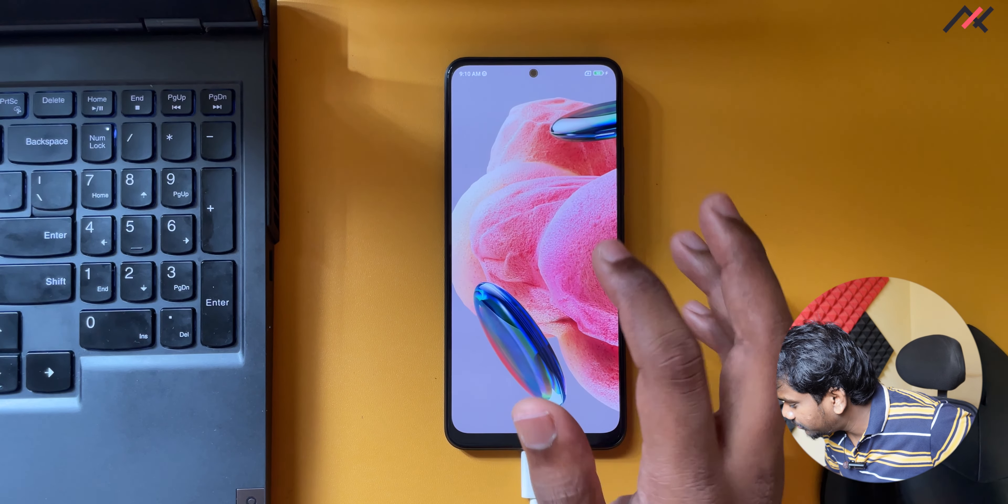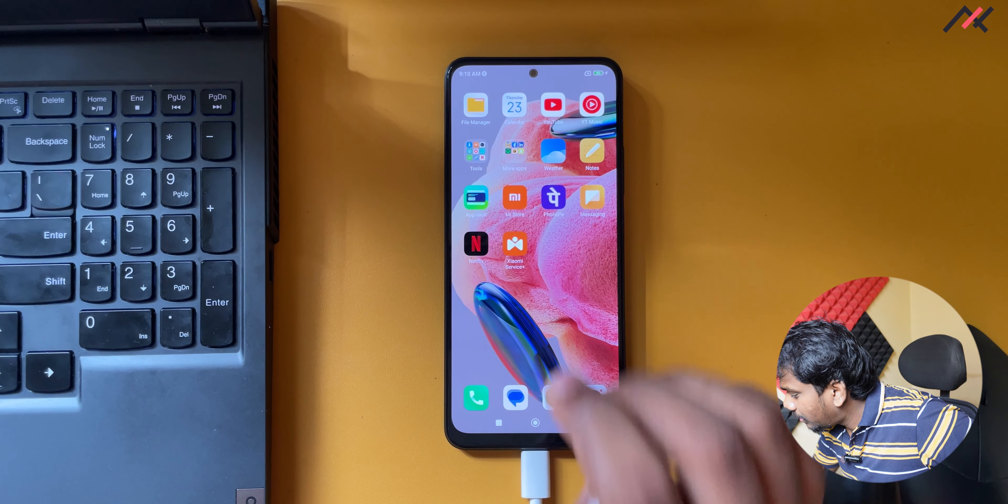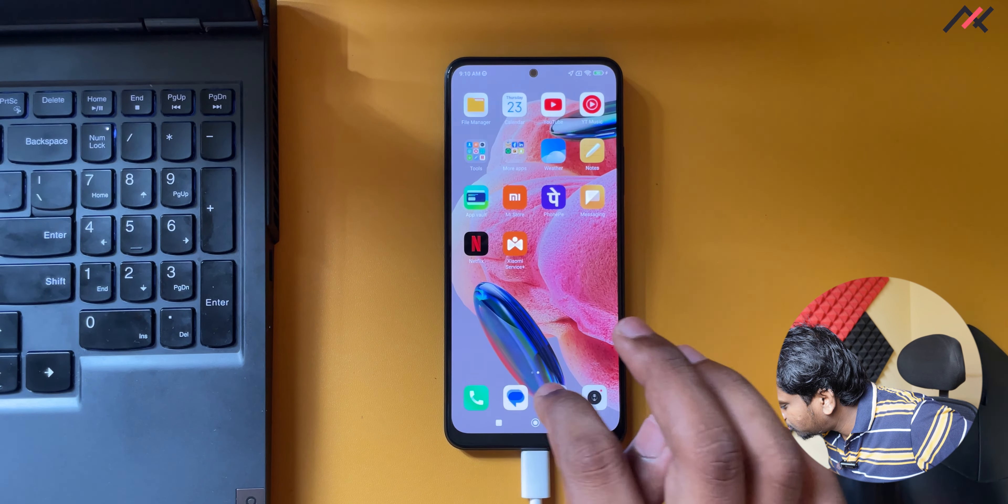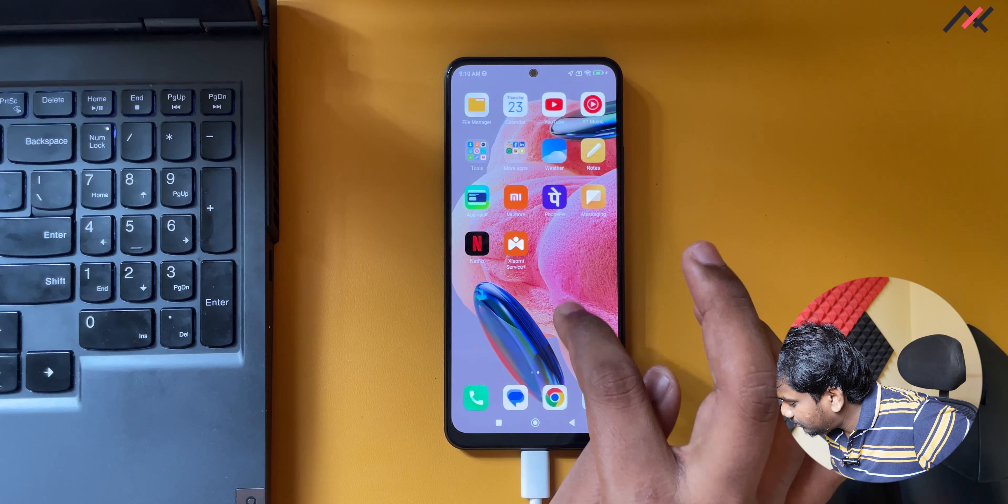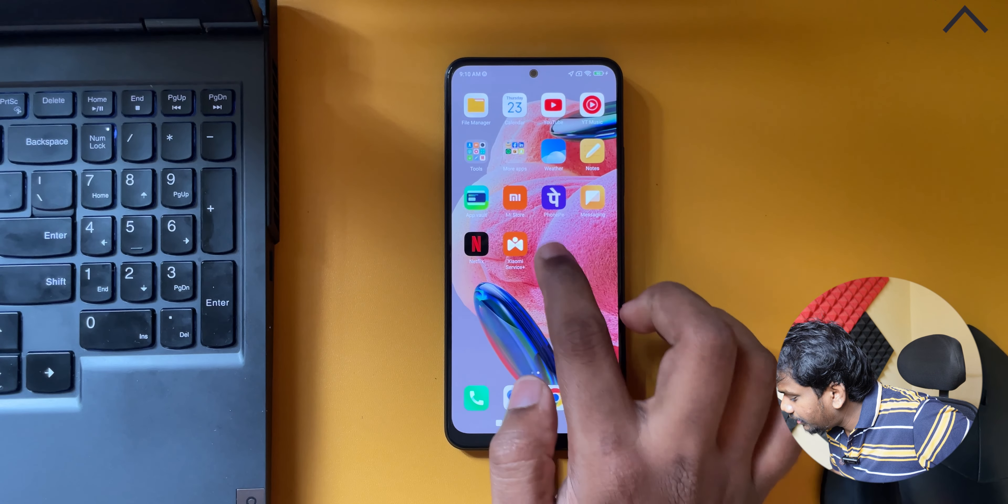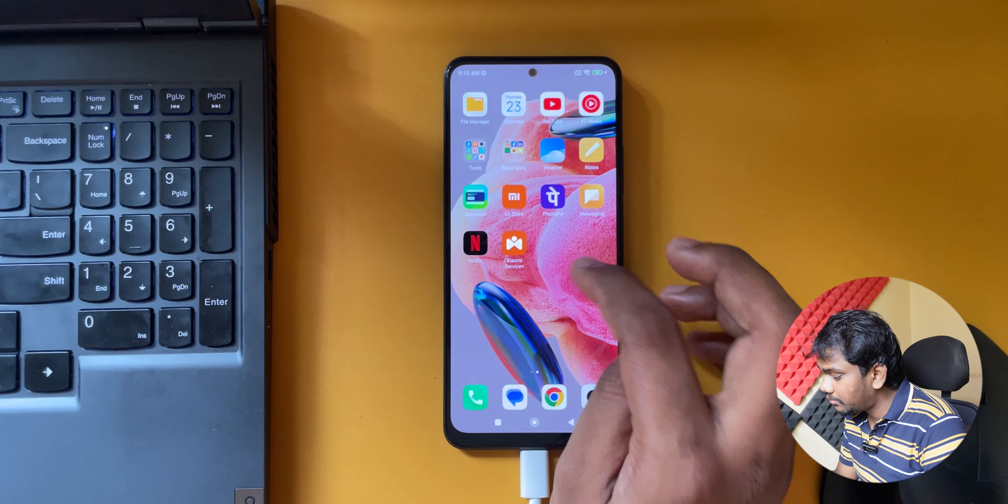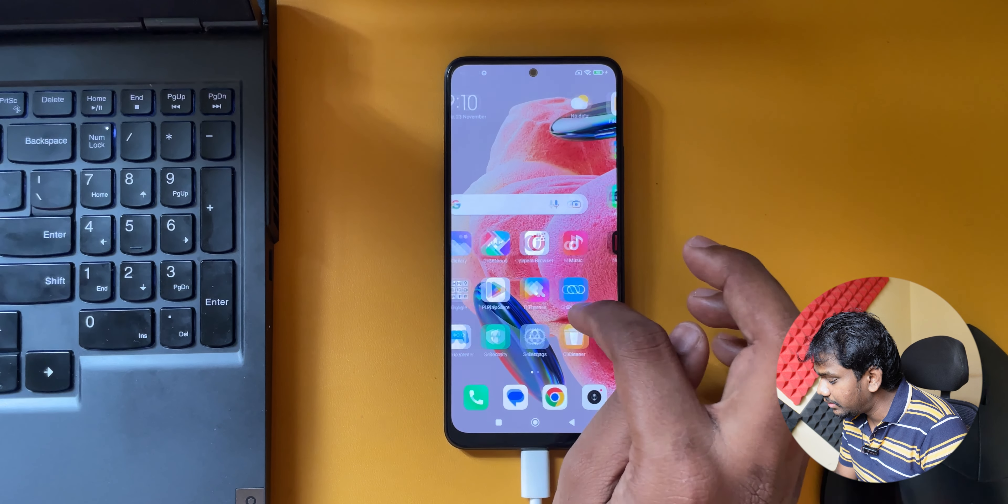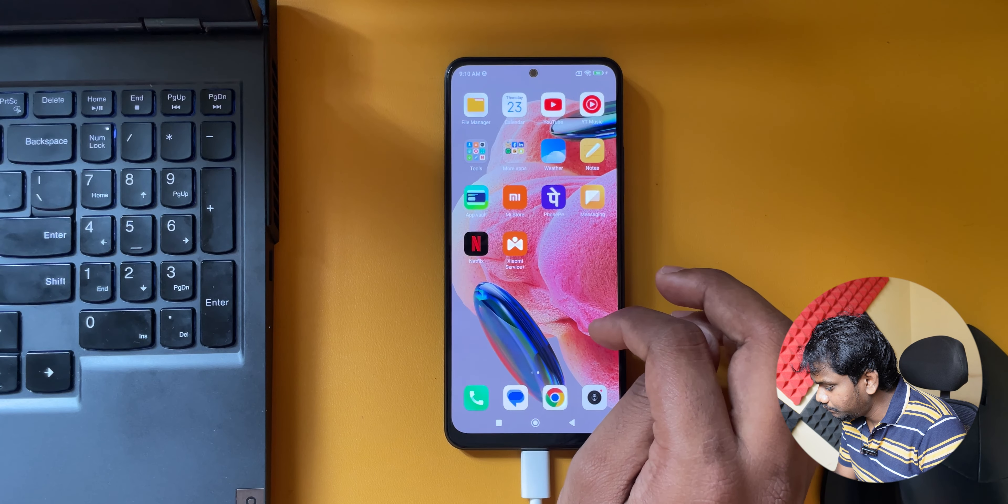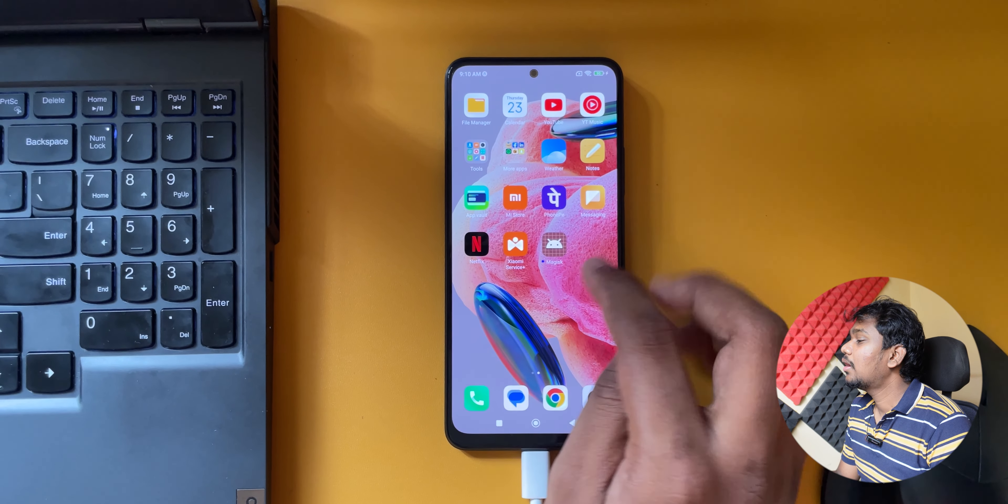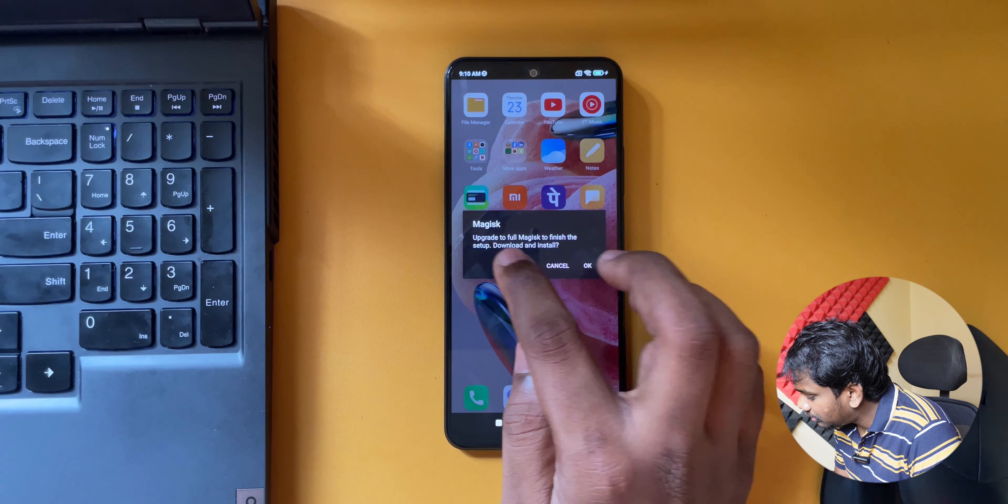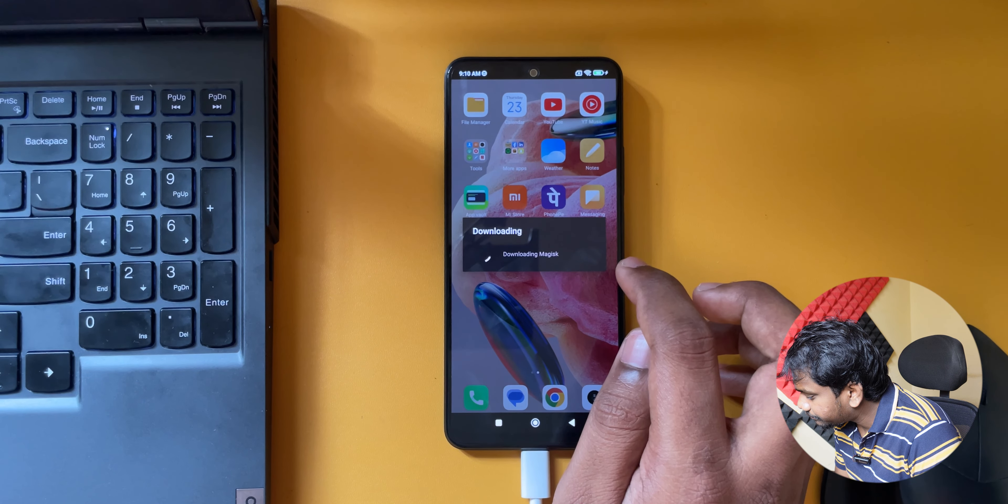It's booted successfully. Now I have also connected to Wi-Fi. On the screen here the Magisk should come. It may take some time so we'll be waiting. Right now it came here. If I open it will ask for the update.